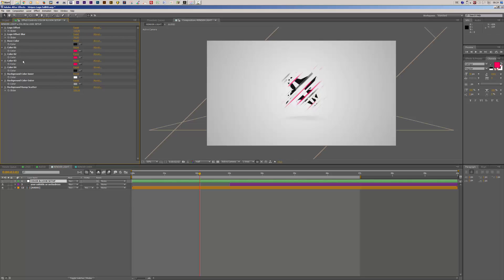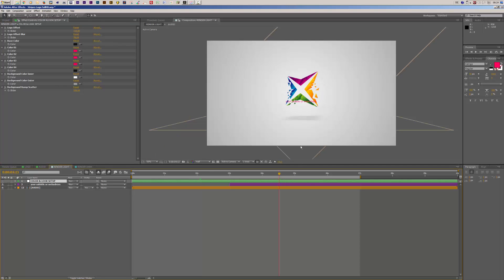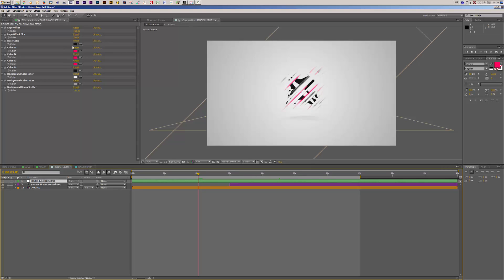Next you have five different color controls. The first one is the base color, which controls the color of your logo during the reveal or during the buildup. If I go to a later frame between four and five seconds, the logo is already revealed in its original colors — and you can see that during the buildup it's black because the base color is set to black or very dark gray. I could change the base color now to make it a little bit brighter.